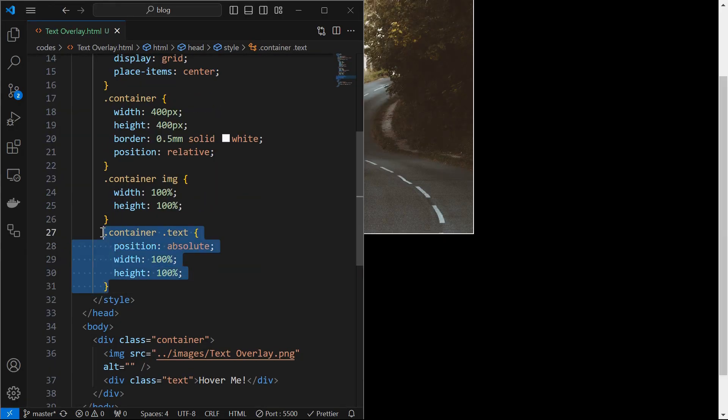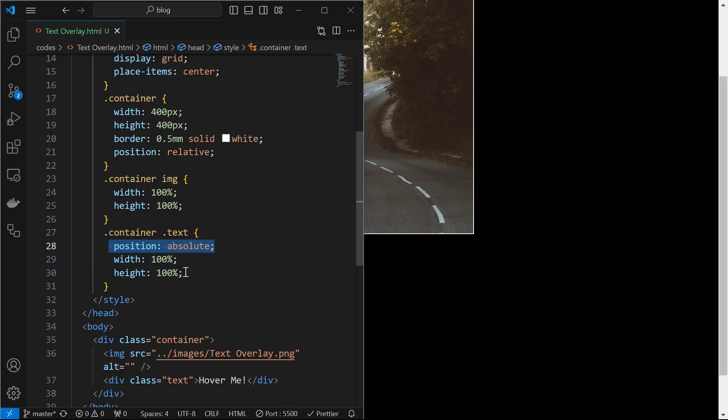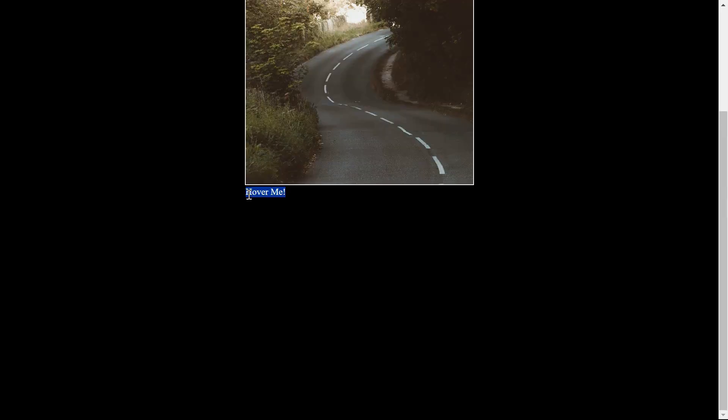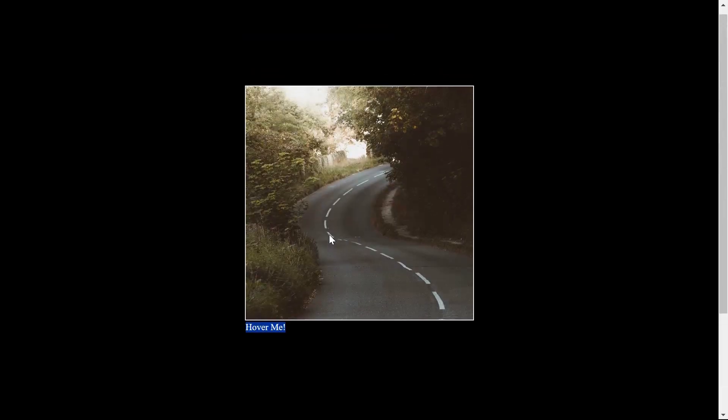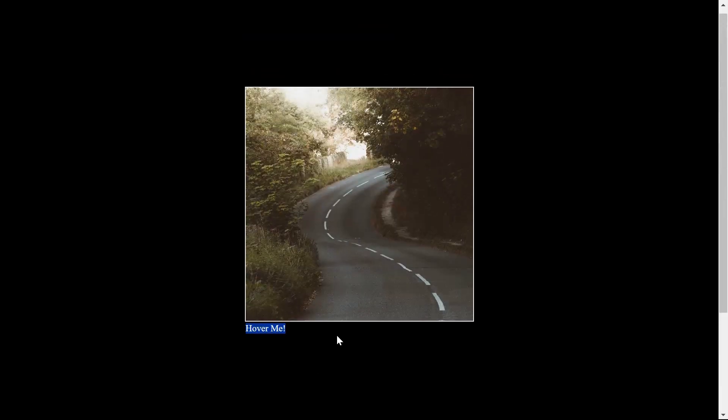Next, style the text element by setting its position to absolute and width and height to 100%. We can see the gap created by the text element.